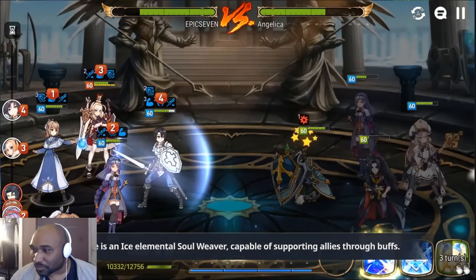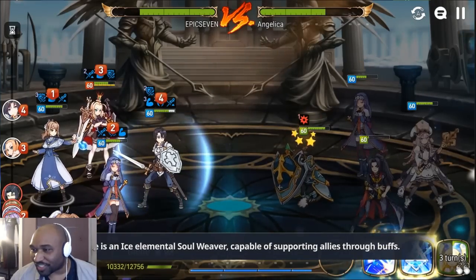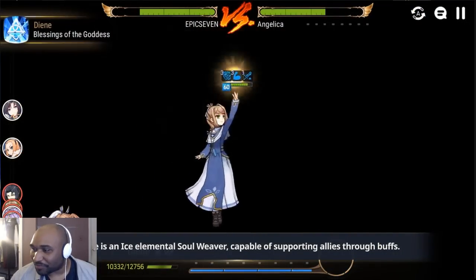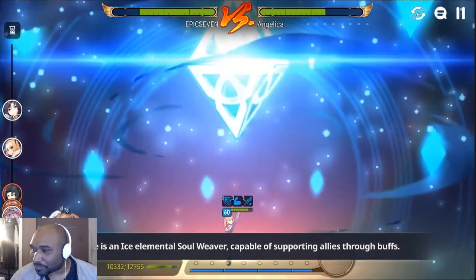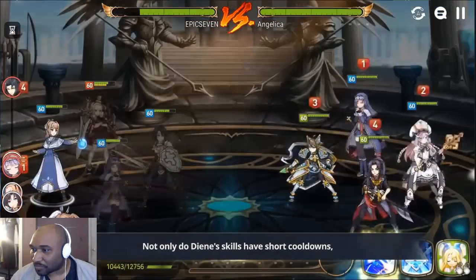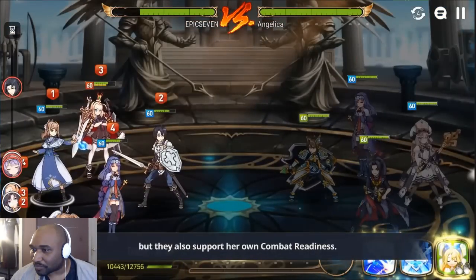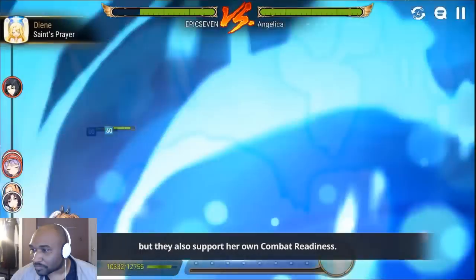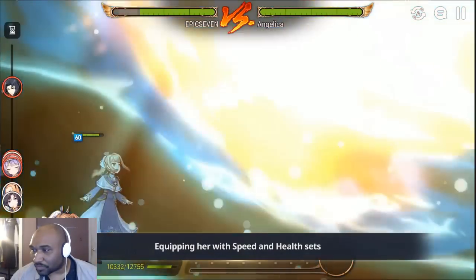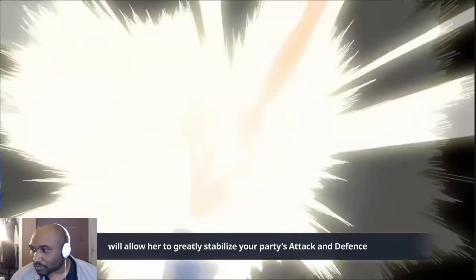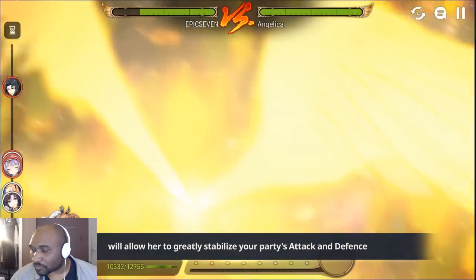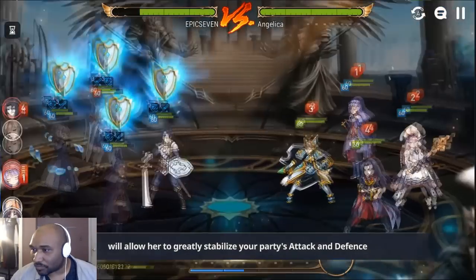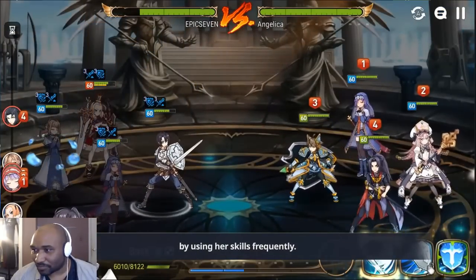Diene is an ice elemental soul weaver capable of supporting allies through buffs. Not only do Diene's skills have short cooldowns, but they also support her own combat readiness. Equipping her with speed and health sets will allow her to greatly stabilize your party's attack and defense by using her skills frequently.